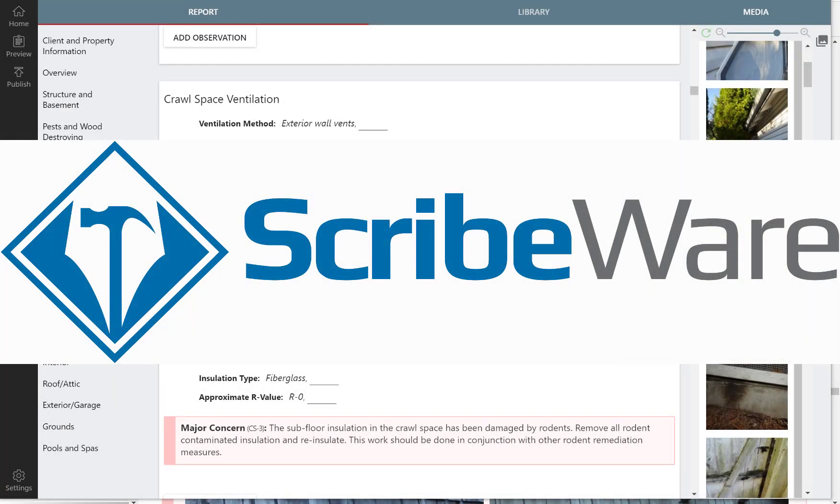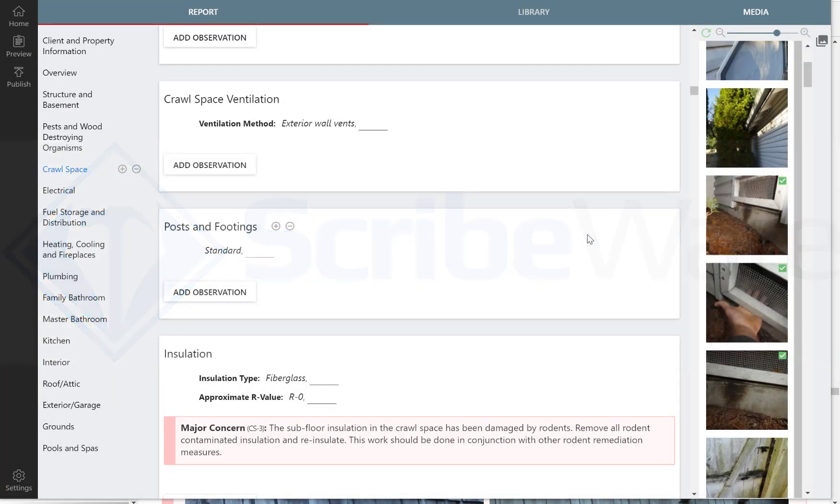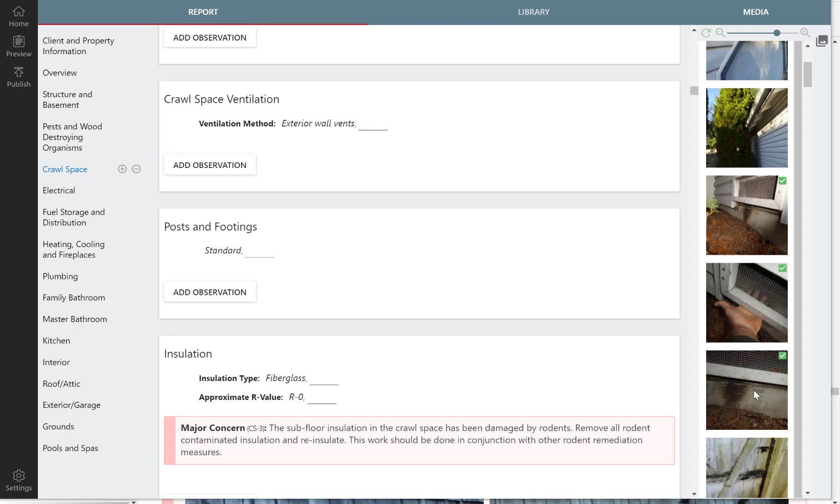This quick video is for showing how to make an observation in a home inspection report in the Scribeware software system. If you look at these images here on the right side, you can see that rodents were getting into the crawl space underneath the screens. So, crawl space chapter.